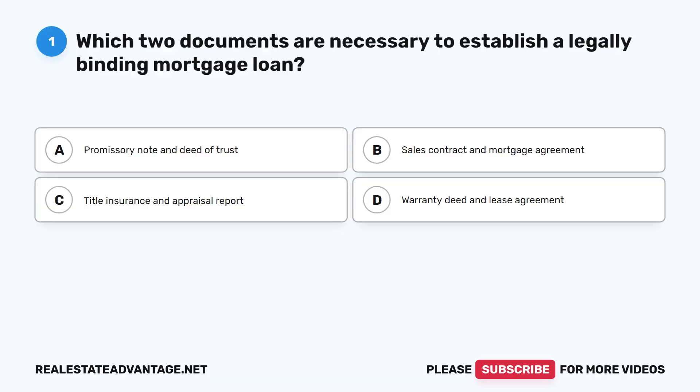We have prepared for you 100 more real estate questions that will help you study and prepare for your real estate exam. Please like this video as it helps our channel. Now let's get started.